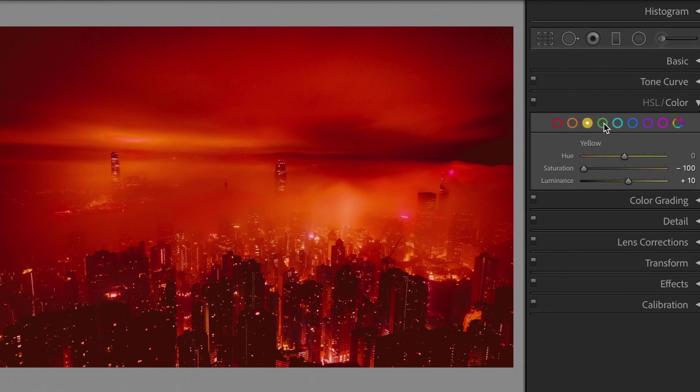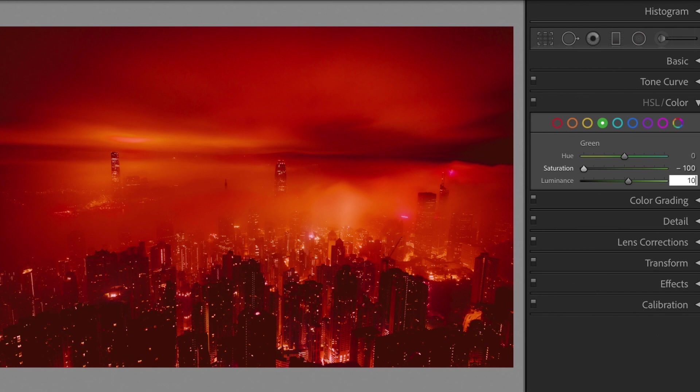Green. Saturation, minus 100. Luminance, plus 10.